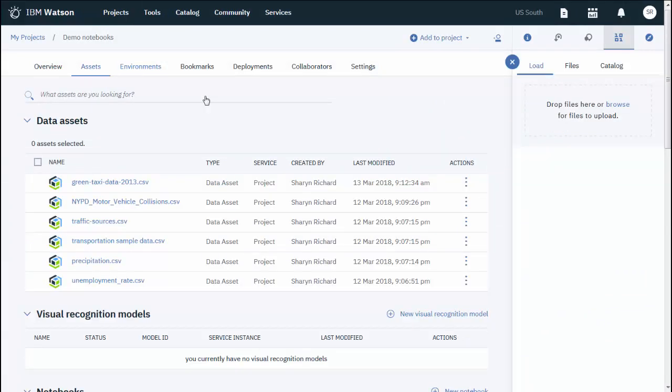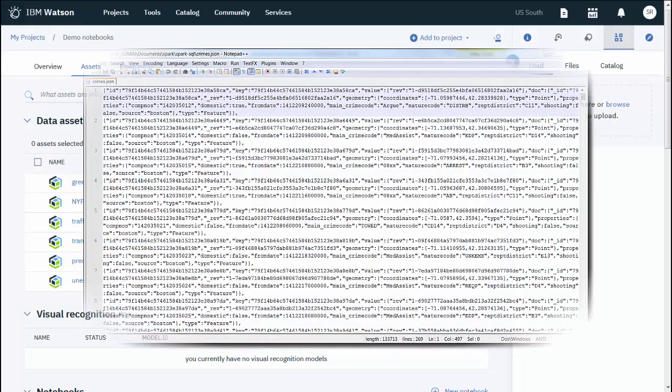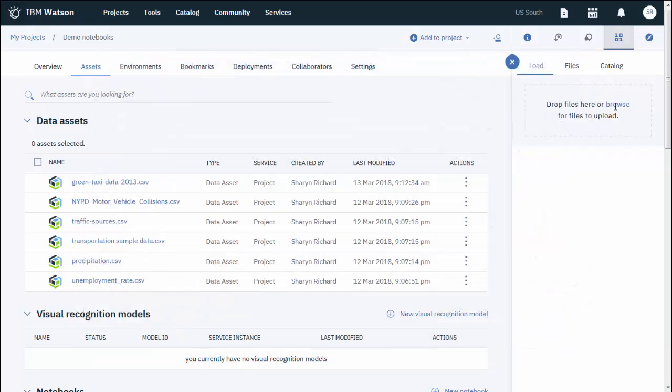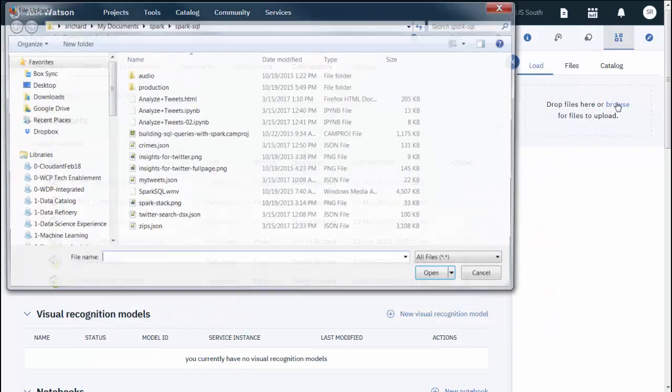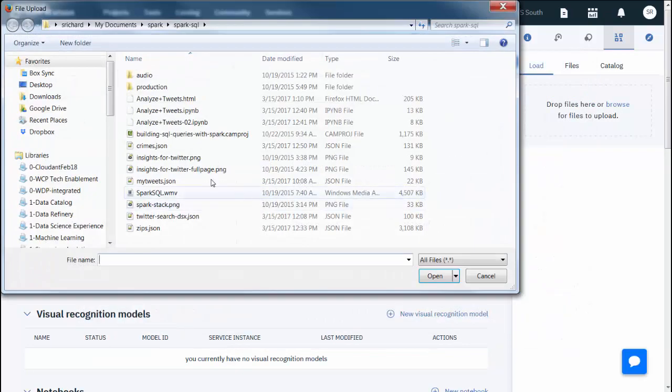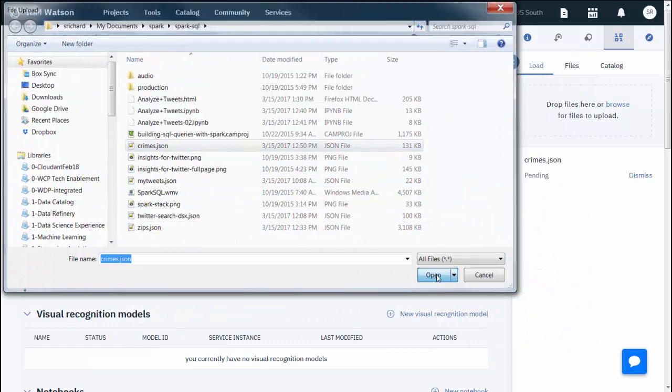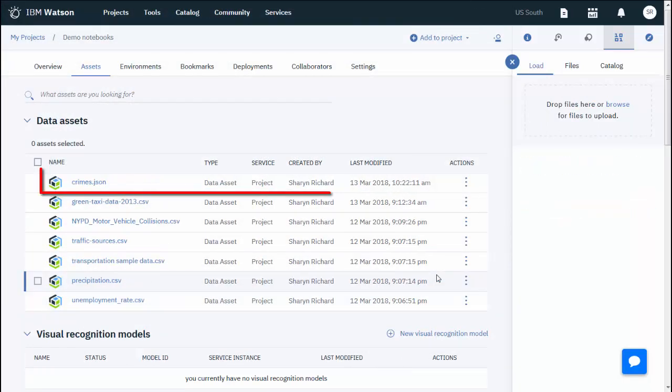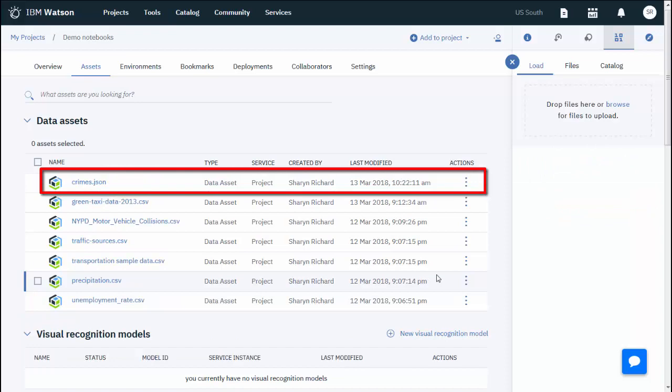On this screen, you can create new notebooks or add data assets to the project. In this scenario, we'll be uploading a JSON file containing crime statistics in the Boston area. Once the upload is complete, the file will be listed in the data assets.